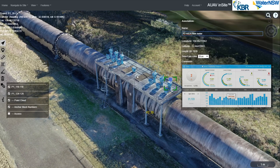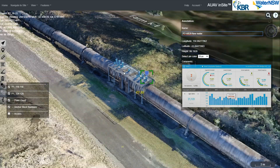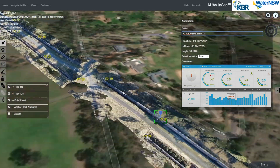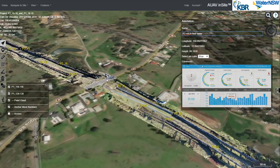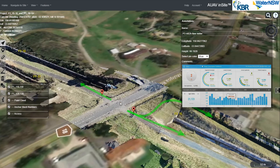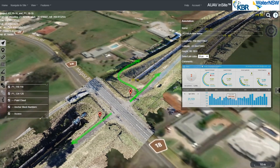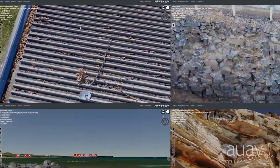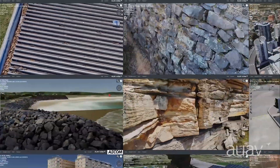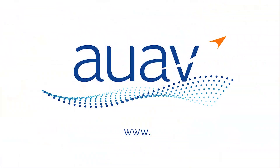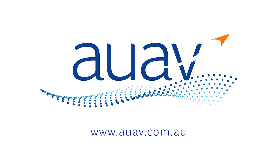Other information layers can also be overlaid onto the drone data, including sensor output such as flow meters, asset identifiers such as the anchor block numbers shown here, or guidance on gates and access pathways to help field workers get to a specific issue or location. AUAV is undertaking this work with all kinds of assets right around the country. For more information you can find us online at auav.com.au.